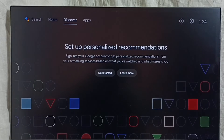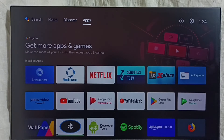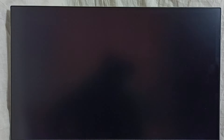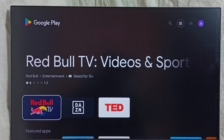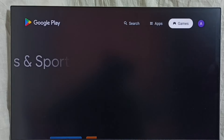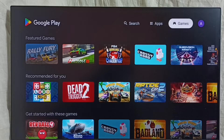Method one: go to the home screen, then select the apps tab, then select the open Google Play Store button to open Google Play Store. Here on top we can see an apps section and a games section — from here we can select apps and games, then we can install.